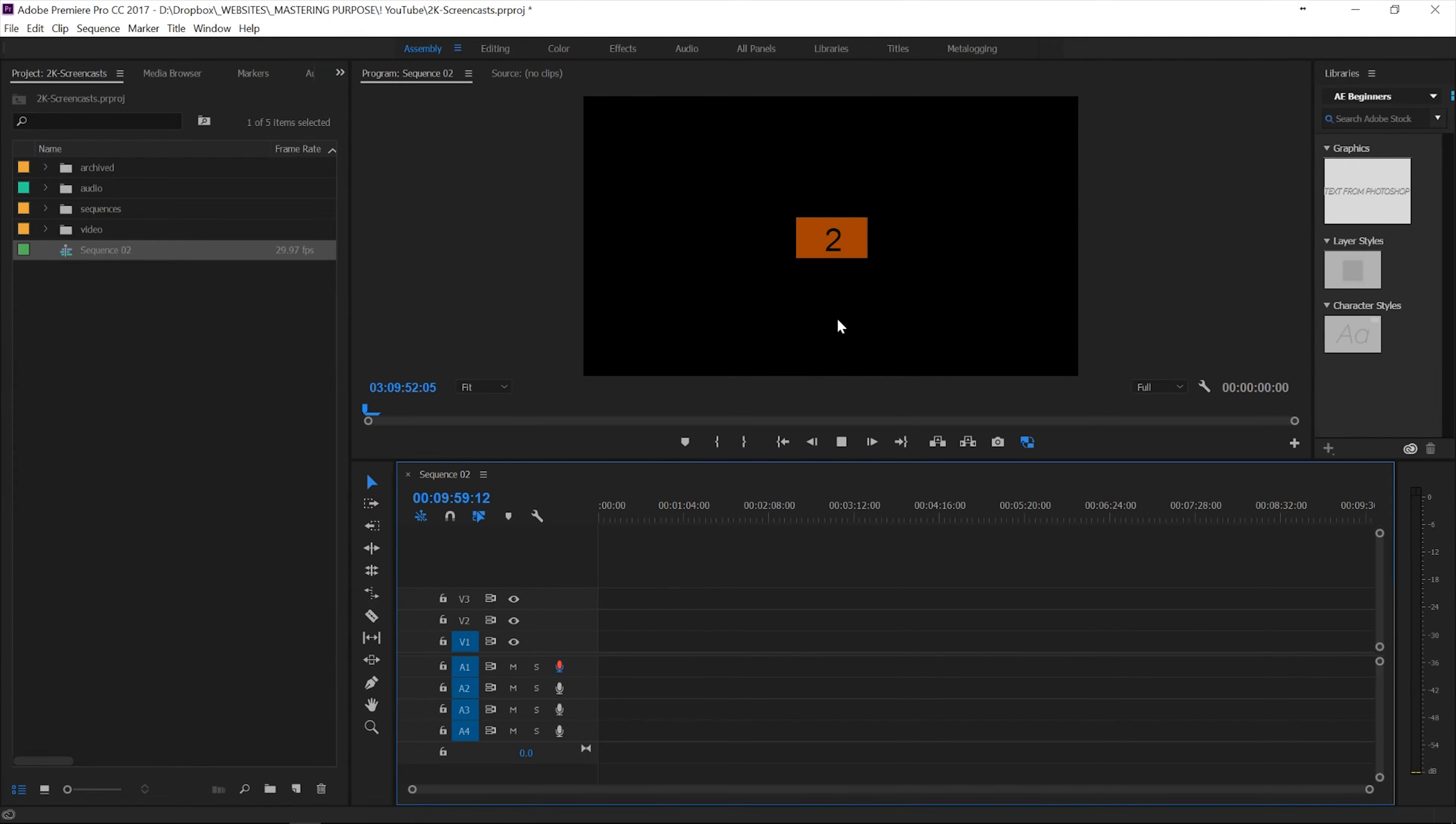we get this nice 3, 2, 1, and then this is a recording. That's all I'm going to do.